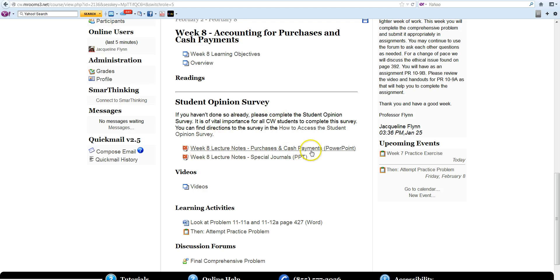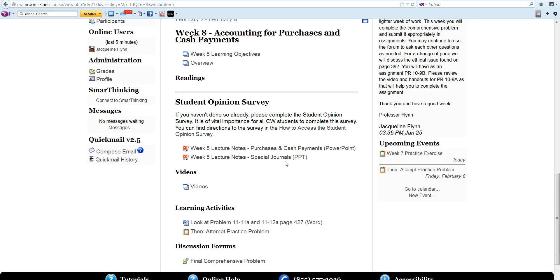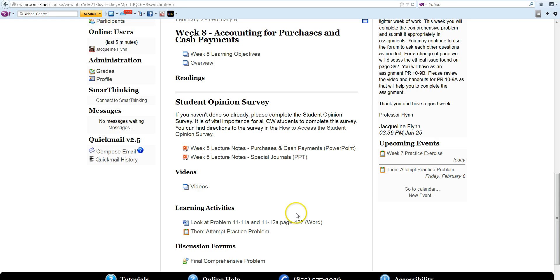Here are your lecture notes that go over the general journal information. There are special journals, but you are not required to submit anything with that. Susan Cronin videos are there to help you understand the concepts.